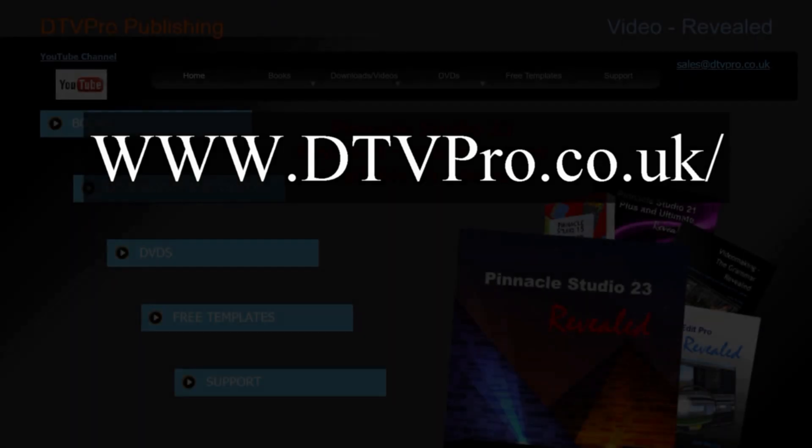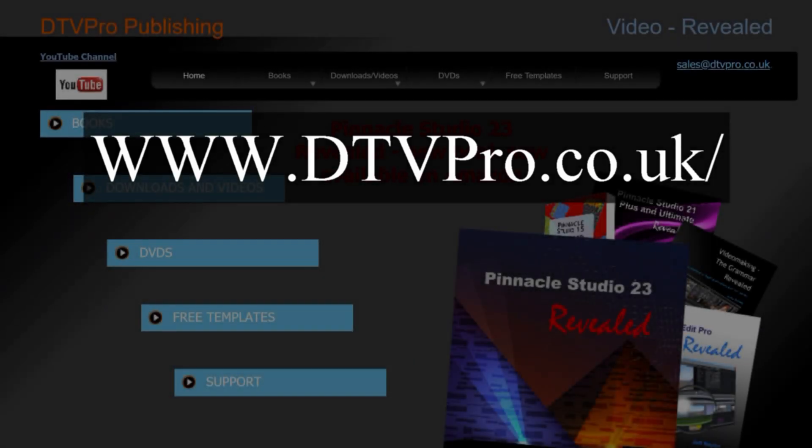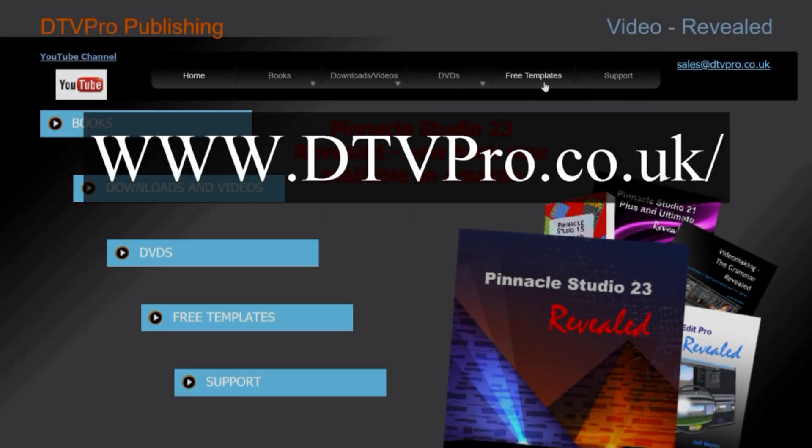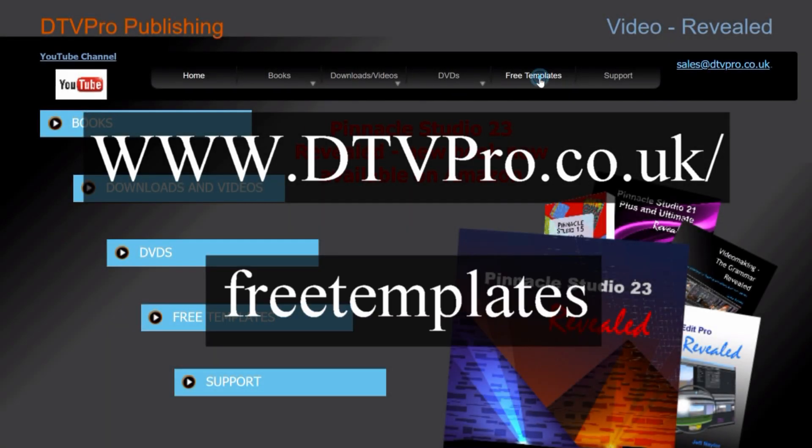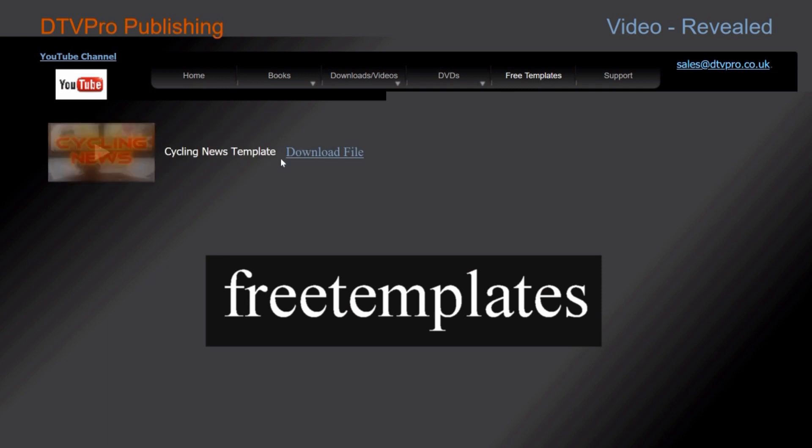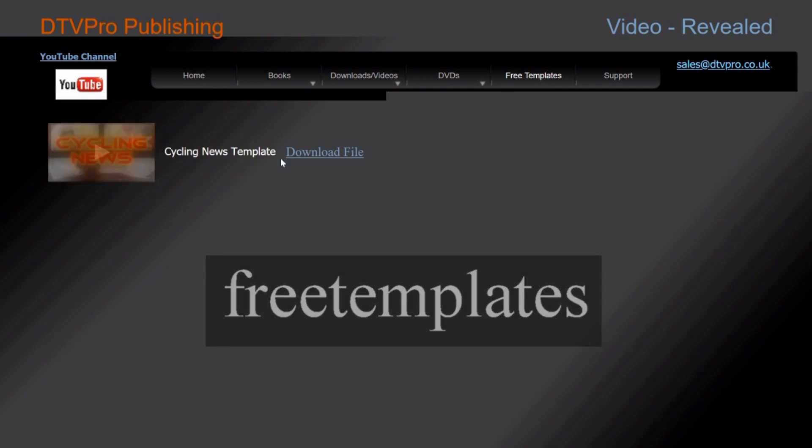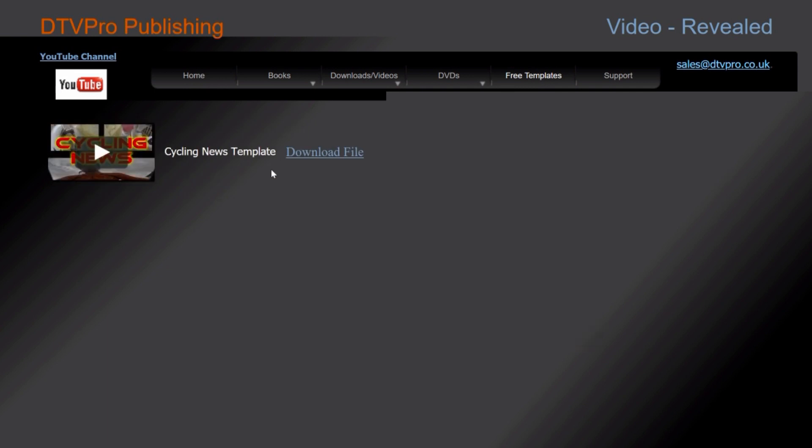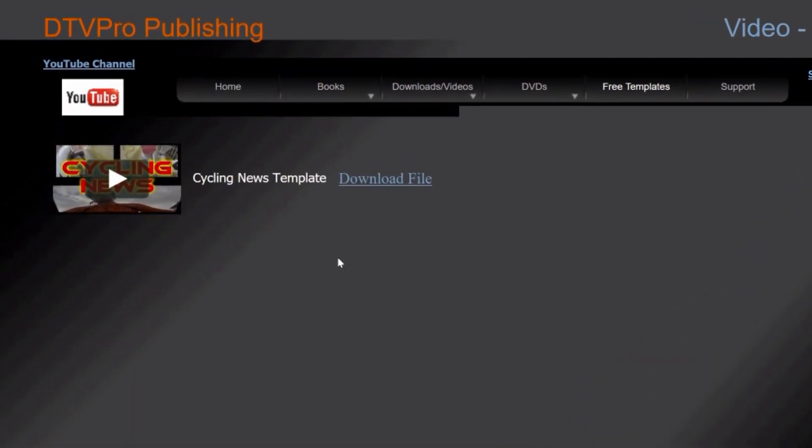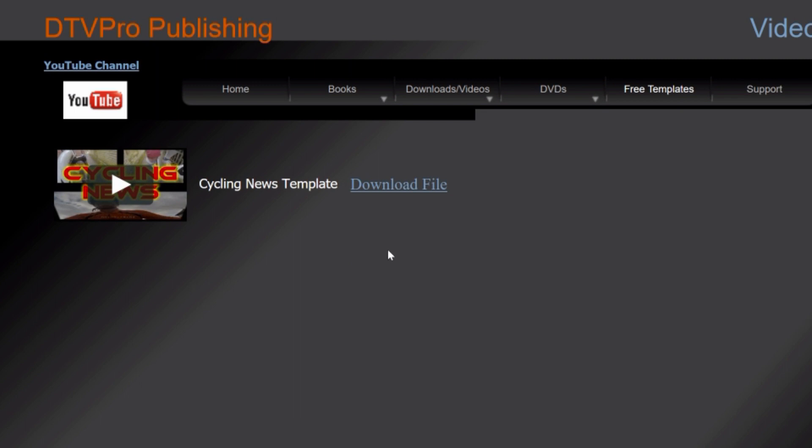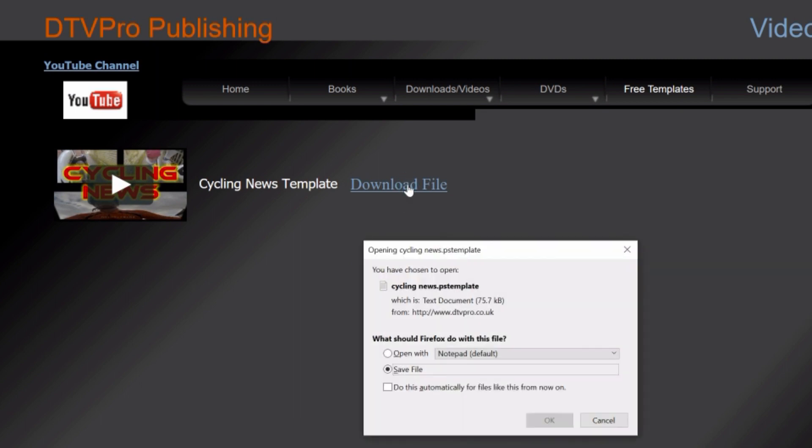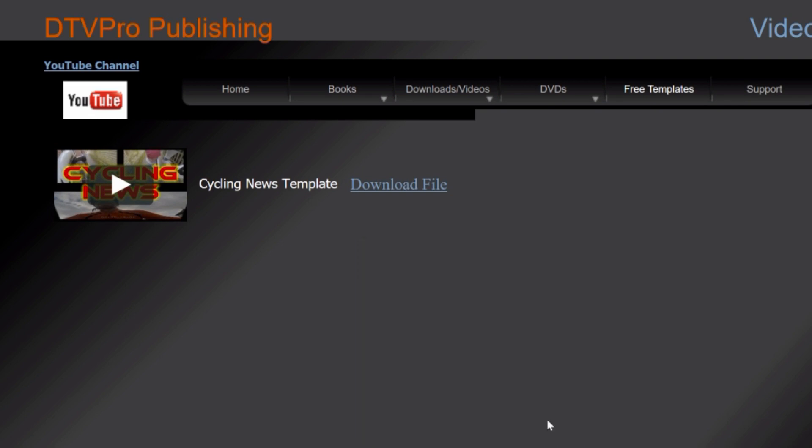First off you'll need a template to work with. Go to the DTV Pro website and select the free templates page. The one I've used at the beginning of this video was a modified version of the template cycling news. Download that to your downloads folder following the instructions on the page.